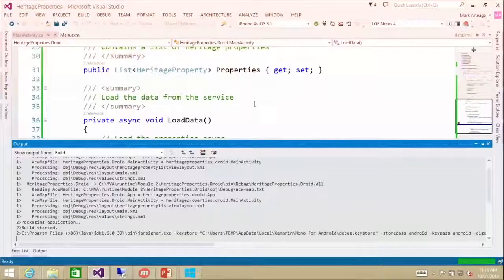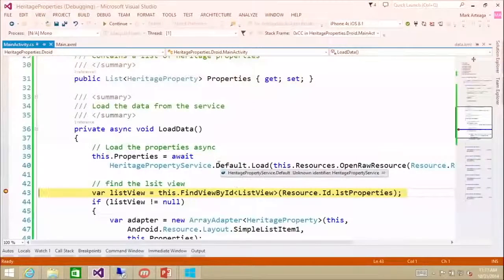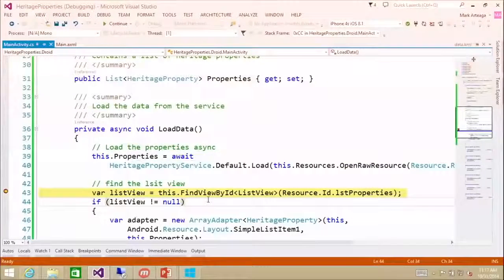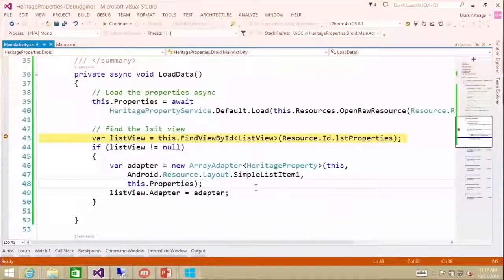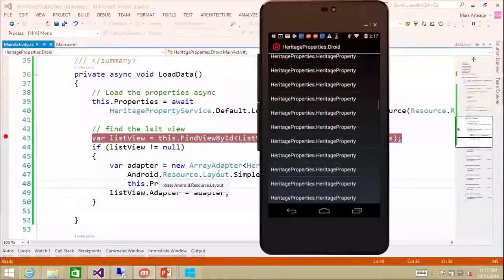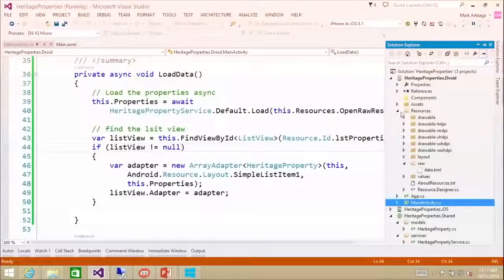The data dot KML file wasn't put in the shared code library because we need to load it as a resource — we wouldn't have access to open raw resource from the shared project. Everything loads and we still get 136 items because it's the same file. Hitting F5, we have all our heritage properties. The reason it shows the class name is because it just calls to string, and the default implementation returns the full namespace of the class.